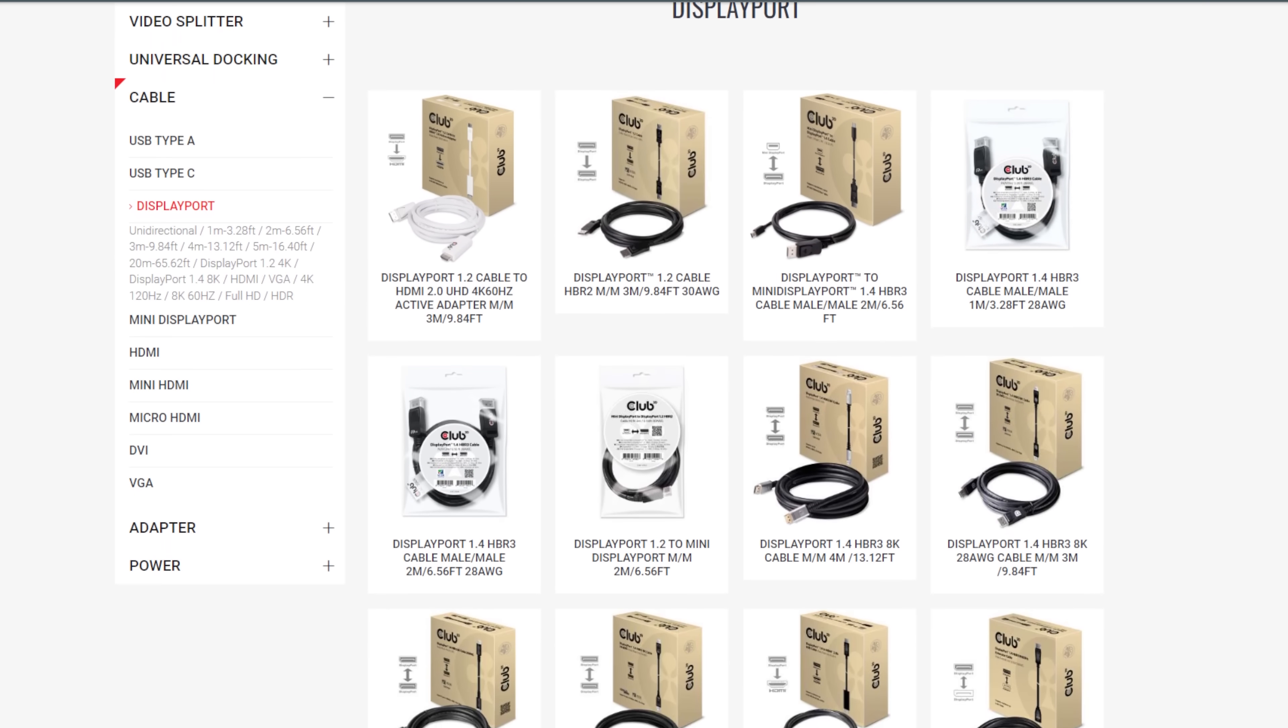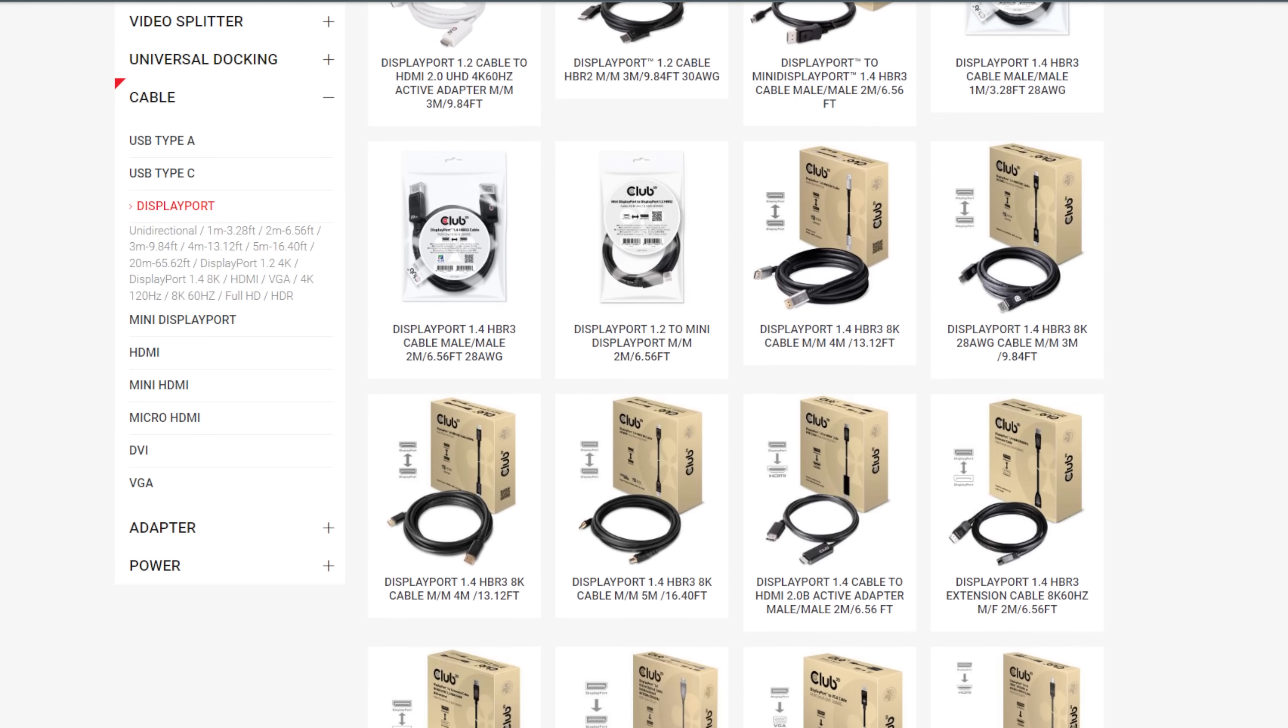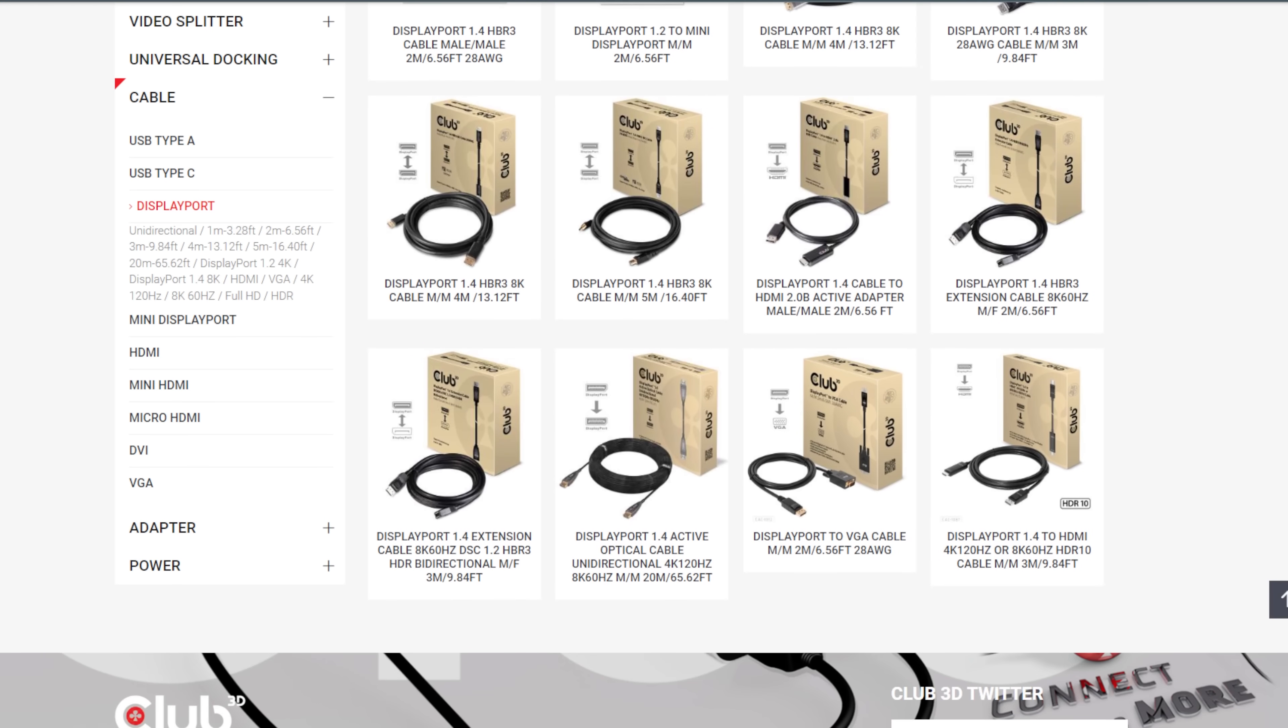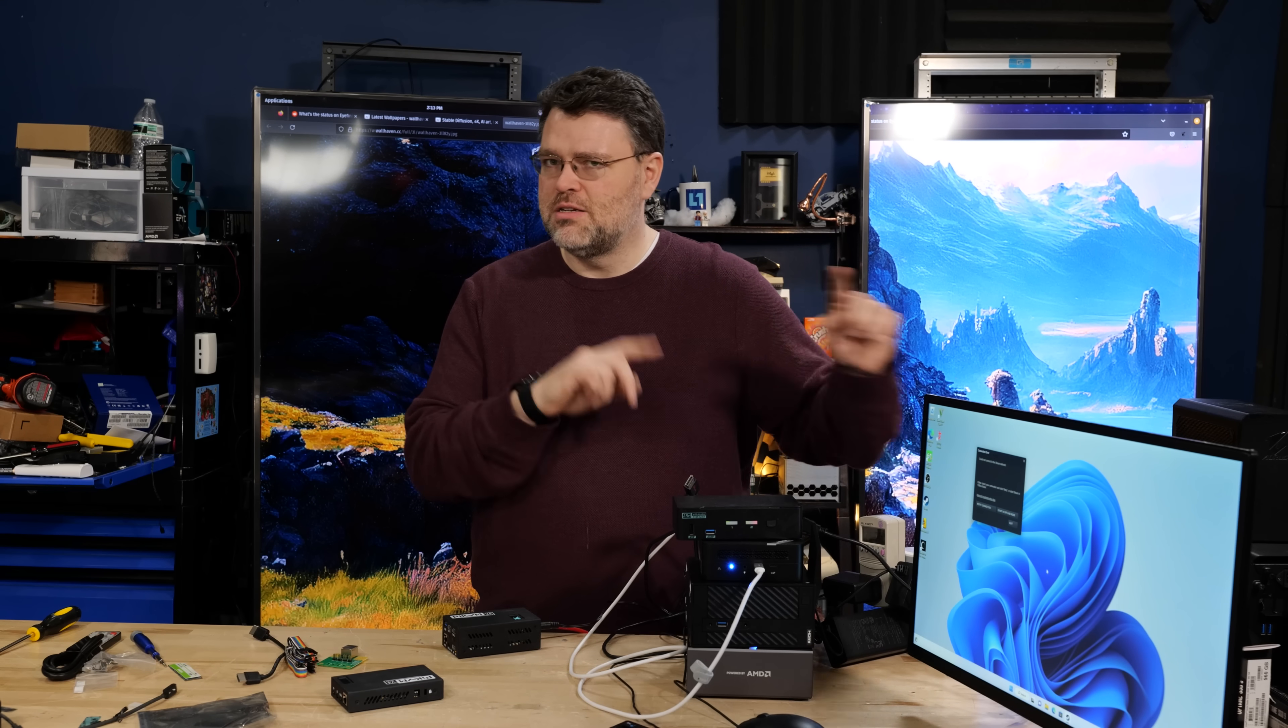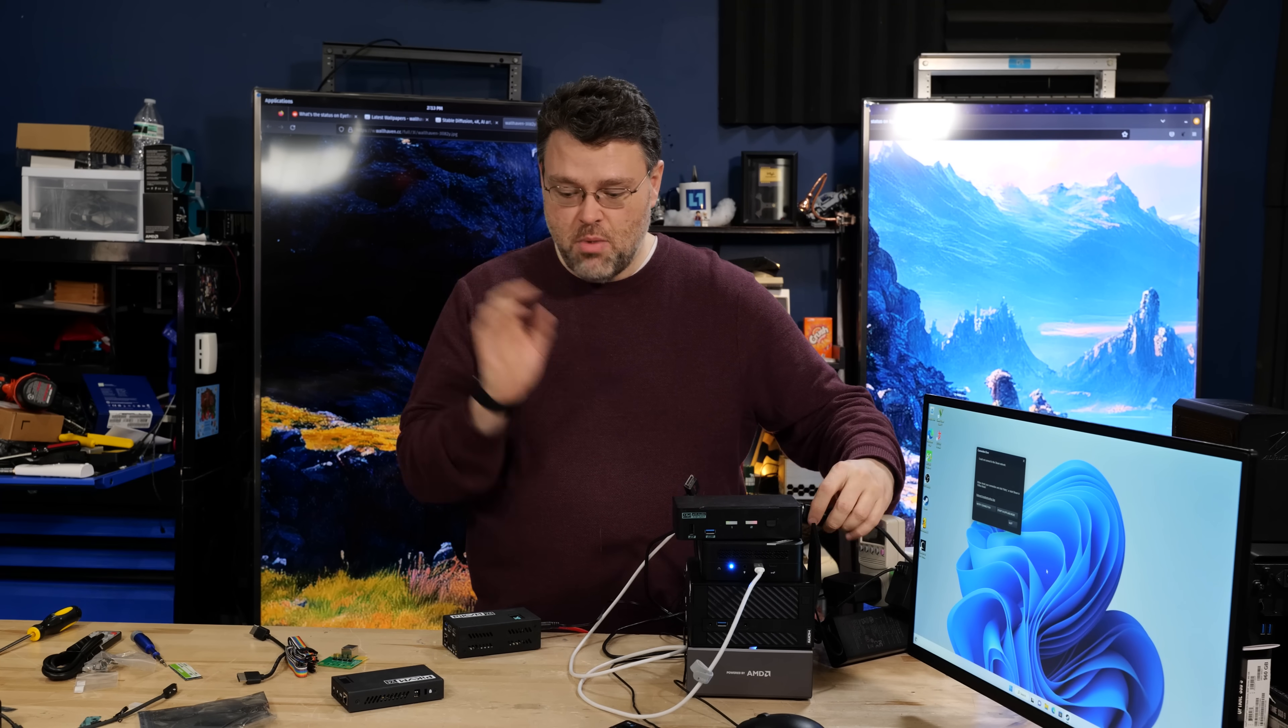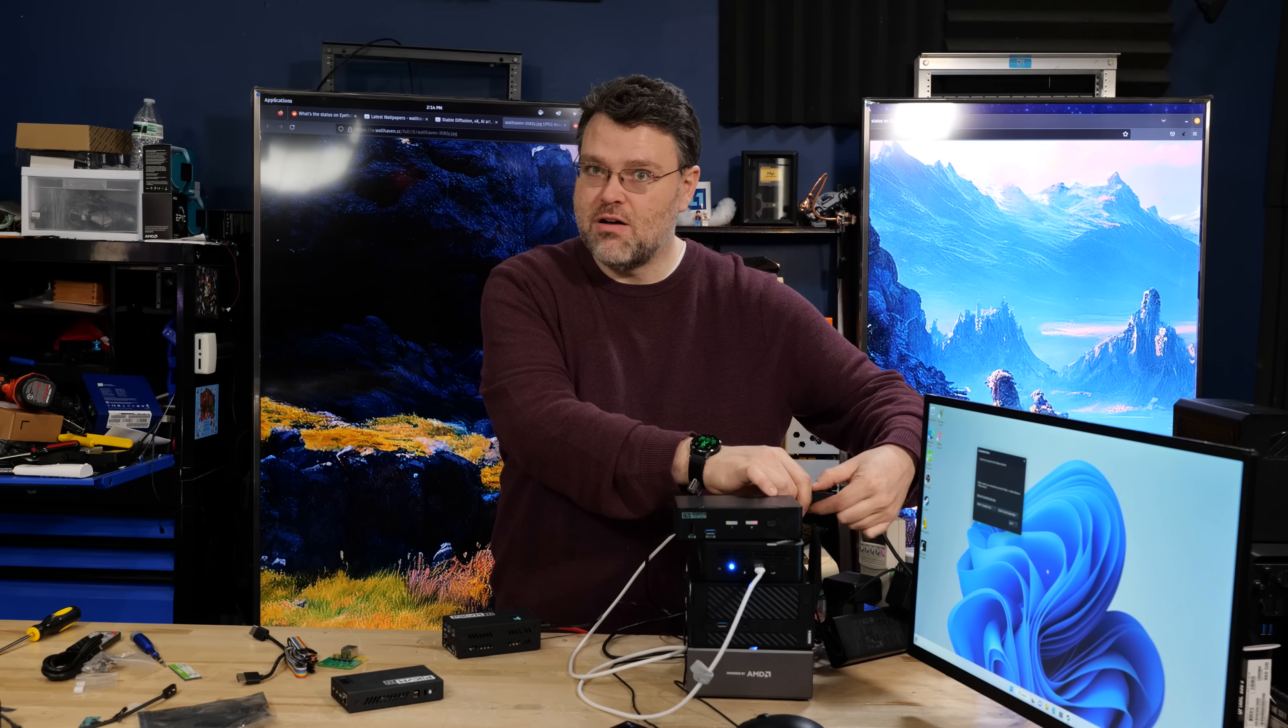Club 3D has the best DisplayPort to HDMI conversions available out there, including USB powered ones which are great. And DisplayPort to HDMI is not the same as HDMI to DisplayPort, but HDMI. This gives us part of the problem solved.